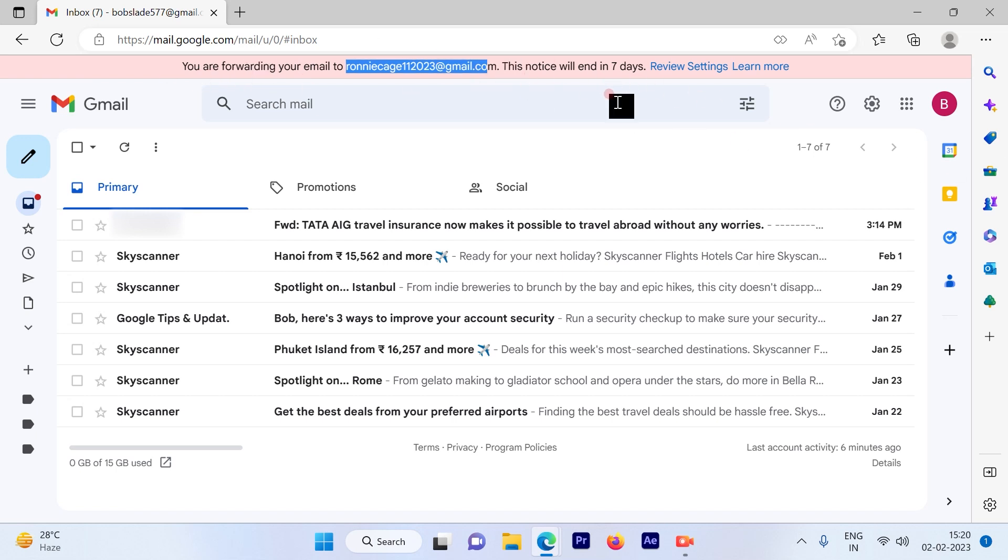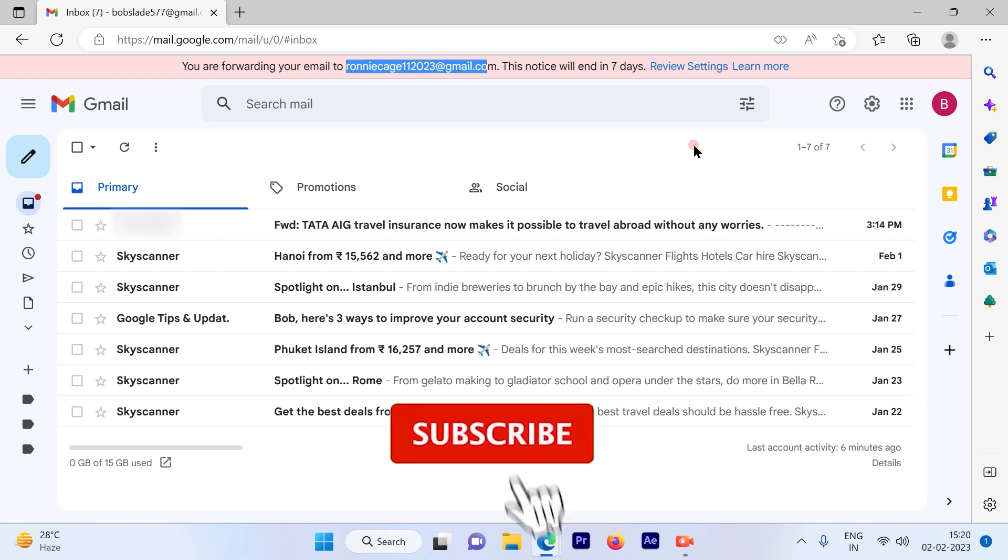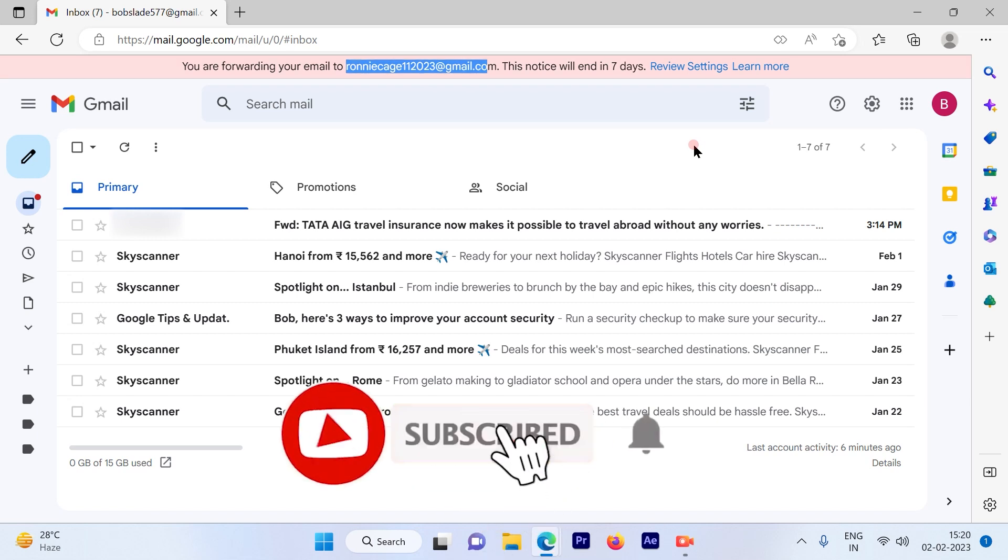So this is a pretty simple and straightforward process to forward your emails from one Gmail account to any other email account. I hope this video was informative. Subscribe to our channel and press the bell icon for more such videos. Thank you.